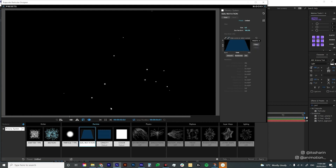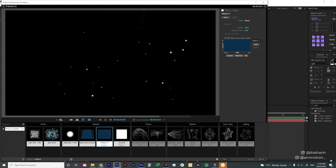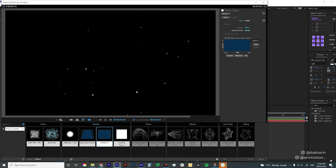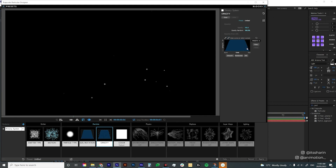Now let's move on to Opacity. Opacity is pretty straightforward — it's the opacity of the particle. Set it to zero and you see nothing; at 100 it's fully solid. I like to play around with Opacity Random; I'll set it to 100 so some particles are slightly faded out, giving more variety. For Opacity Over Life you can use a preset to make it start from zero opacity, go to 100, and then go back down to zero towards the end.